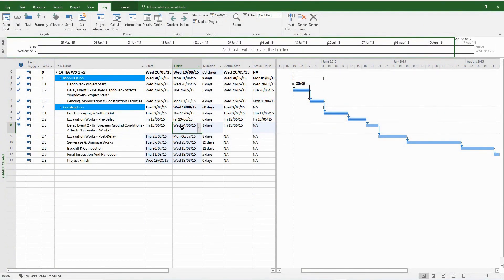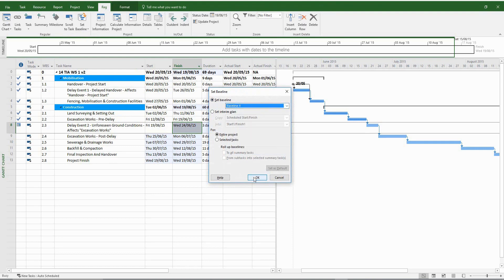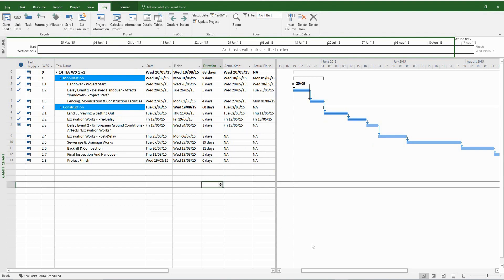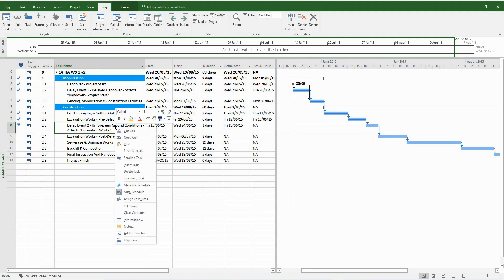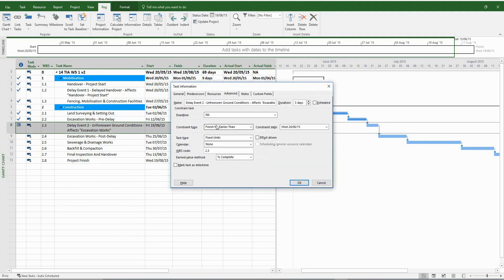Once this is done, we have to save the next baseline, which is baseline number four — post impact. And there you have it: you have successfully impacted the program with your second delay event. One last step is to remove the constraint from delay event number two and ensure that there is no change to the project finish date. Everything looks good, and now we're ready to move on to the next delay event.